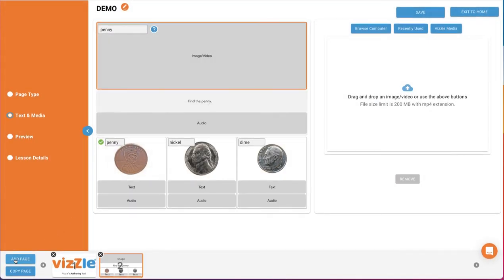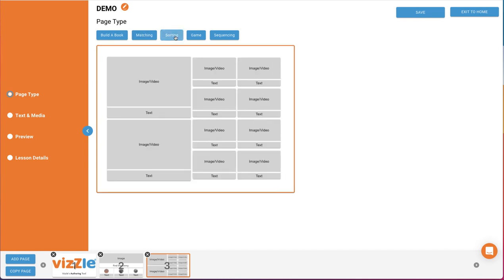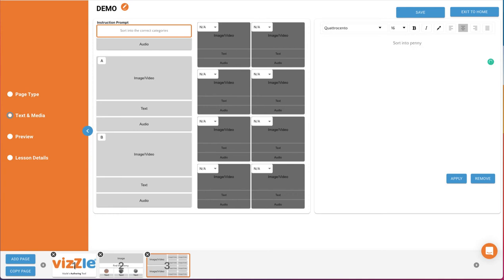We'll add an additional page, and this time choose Sorting. No additional options with this, so we'll go right into Text and Media. First, you can edit the instruction prompt that appears when the page first displays. We'll change this to Sort into Penny or Nickel. As with all text, be sure to click Apply.